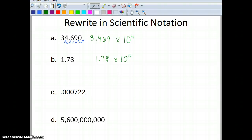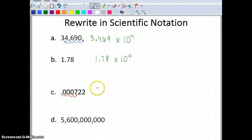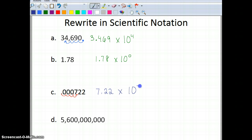Now let's rewrite the next problem. I'm moving my decimal place 1, 2, 3, 4 places until I get a number between 1 and 10, which gives me 7.22. Since I moved the decimal place to the right, I'm going to have a negative exponent — so it's 7.22 times 10 to the negative 4.